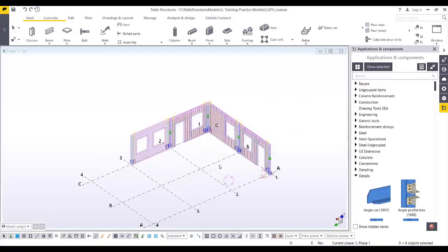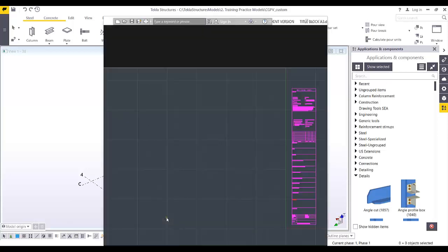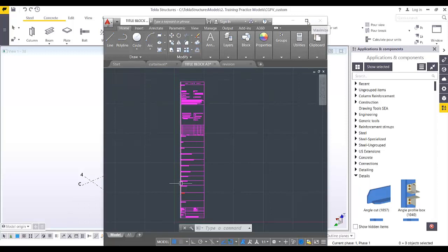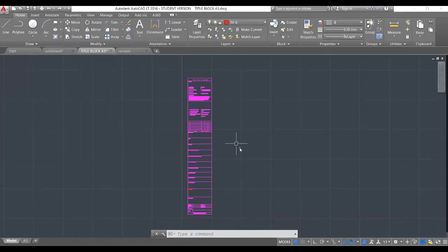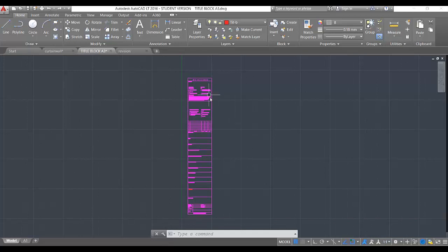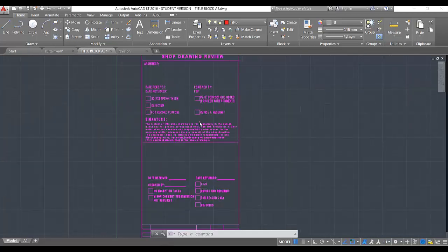We are going to create our graphical template, starting with the title block. I already have a sample drawing title block, so I don't need to create it from scratch. Since I already have the existing one, all we have to do is utilize it and import it inside our template editor.